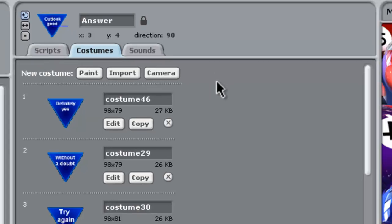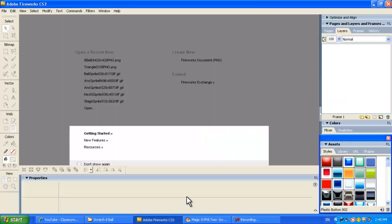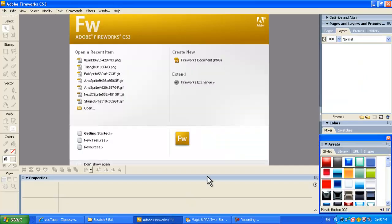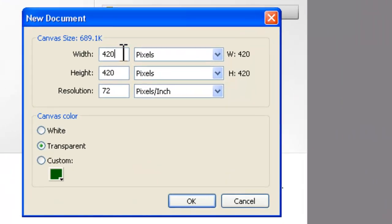But maybe before we do that, let's show you how we build this little blue triangle for the answer in Adobe Fireworks. This took a bit of playing around, but we figured out in the end that what we needed was a size, which was 108 by 86.